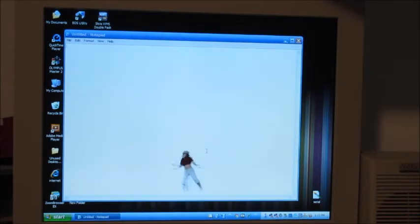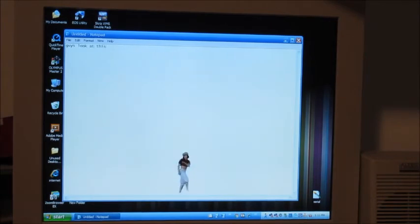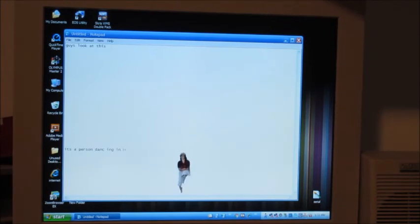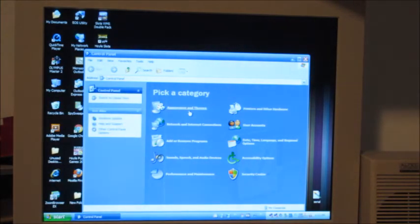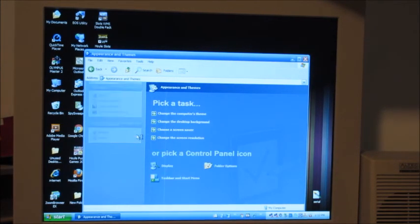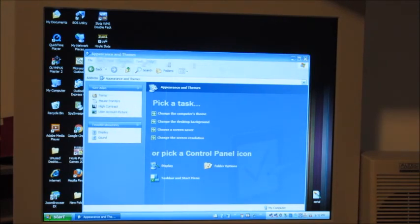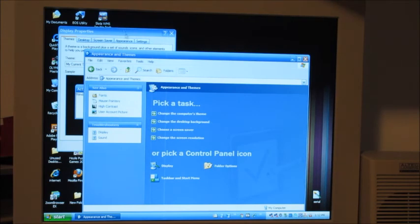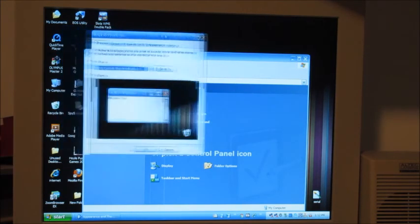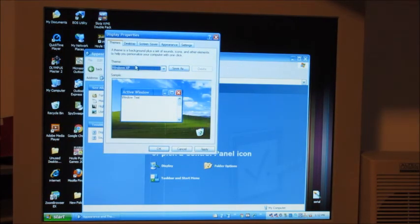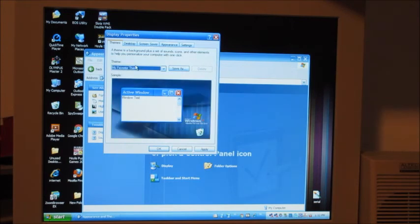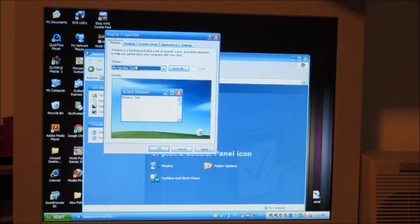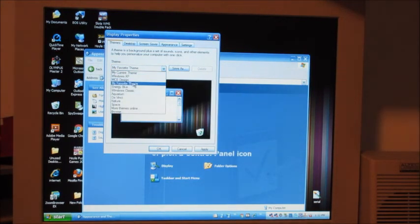Look at this guys, look at this. It's a person dancing in notepad. Appearance and themes, so what is this theme? Look at this theme, it's like Luna but more shiny. Look at all these themes. Whoa, it's called my favorite theme.